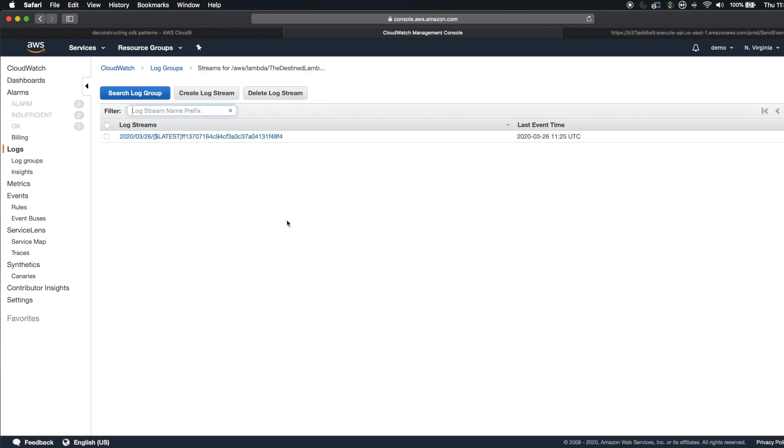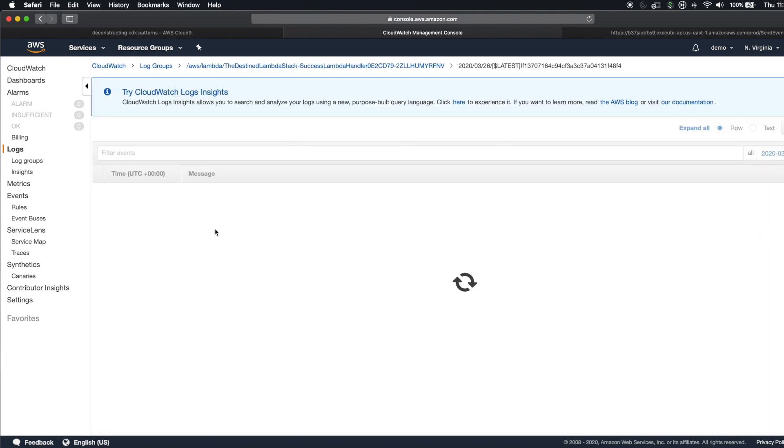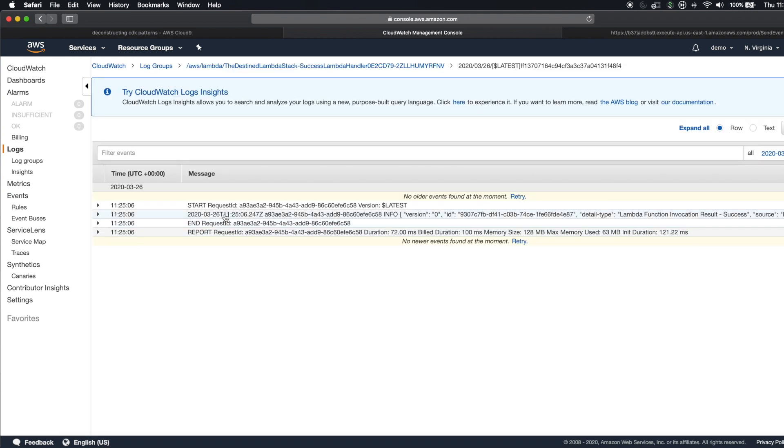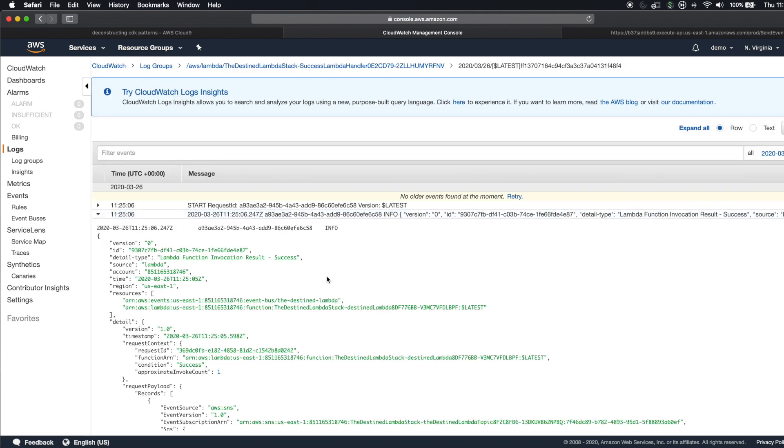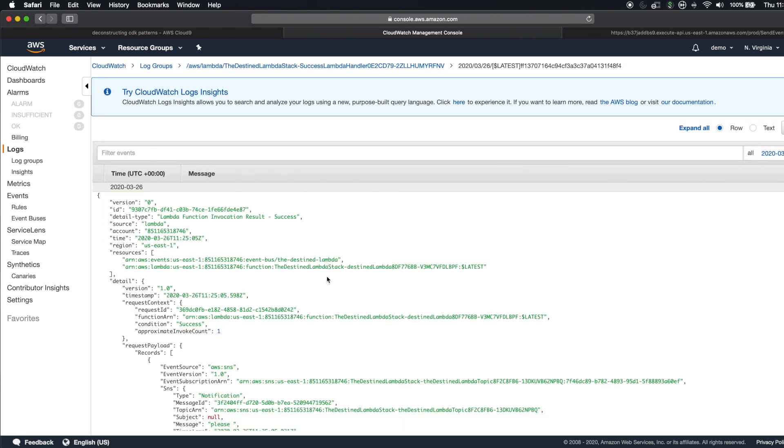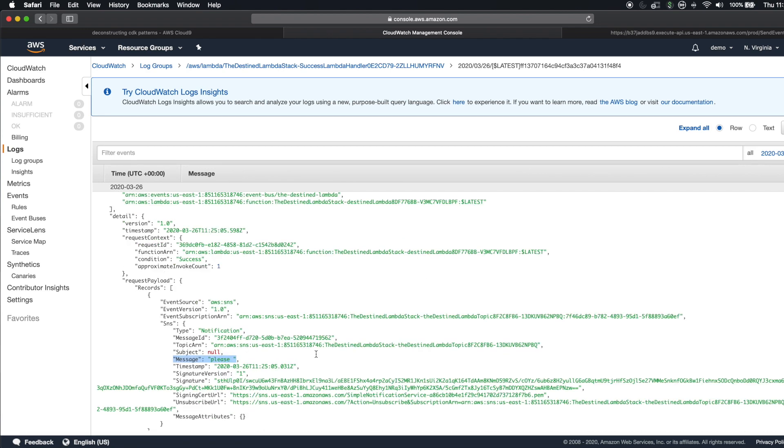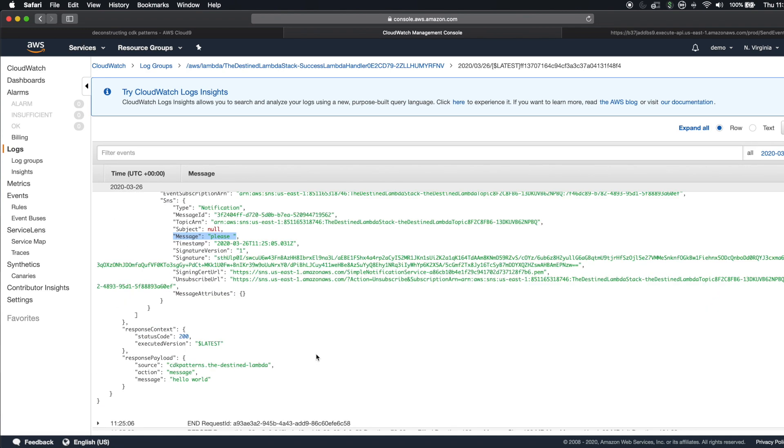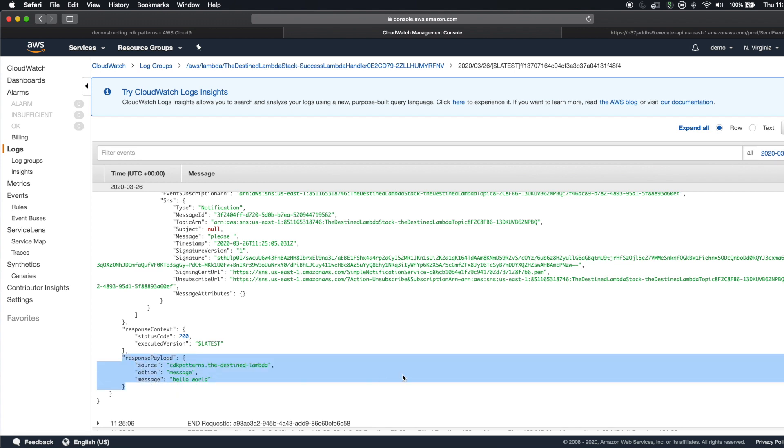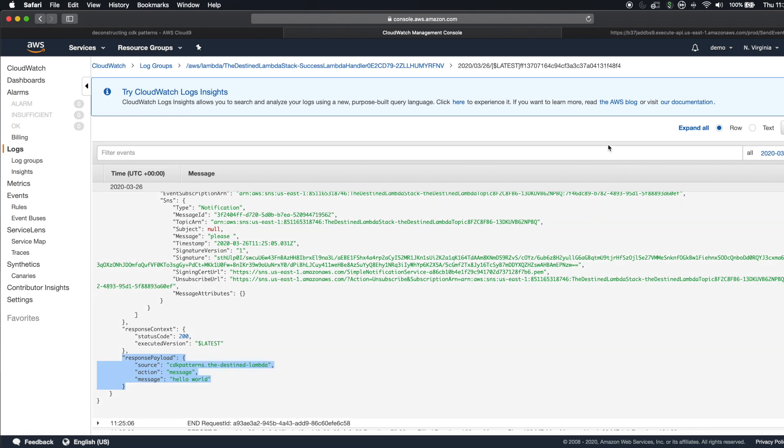And if I jump into the success Lambda, you can see that I get a pretty big JSON payload. But the message that came through is please space. And then that triggered the response to come out of that, of what we saw in the Lambda source action and message. Hello world. So that worked pretty much like I told you it would.